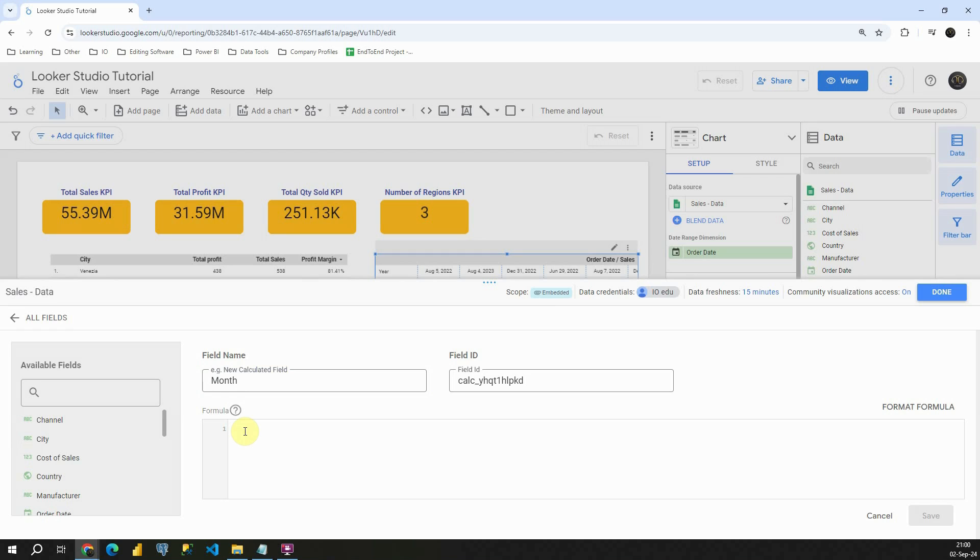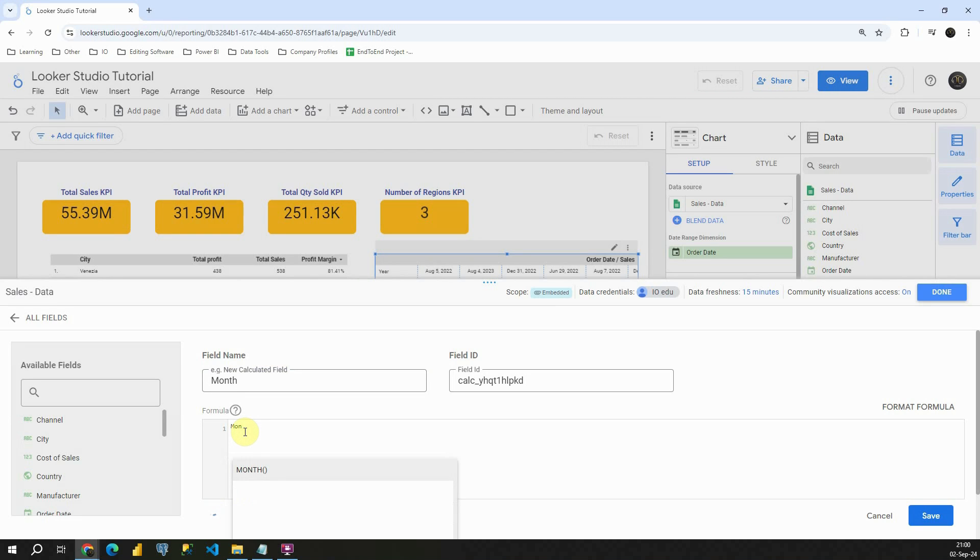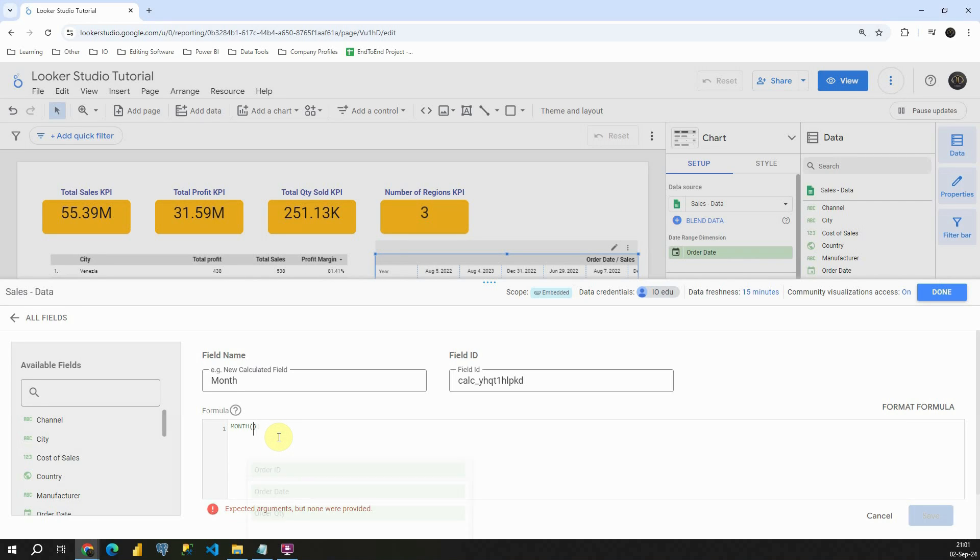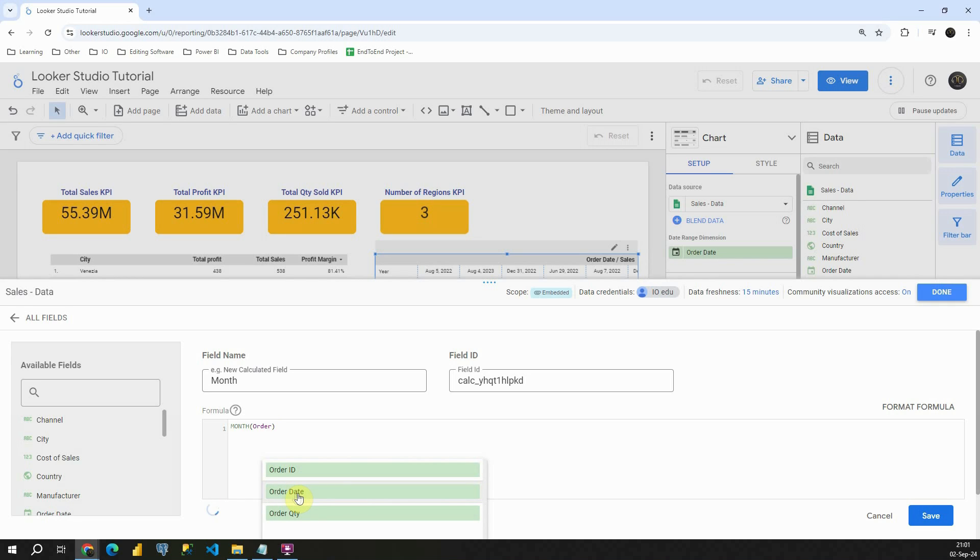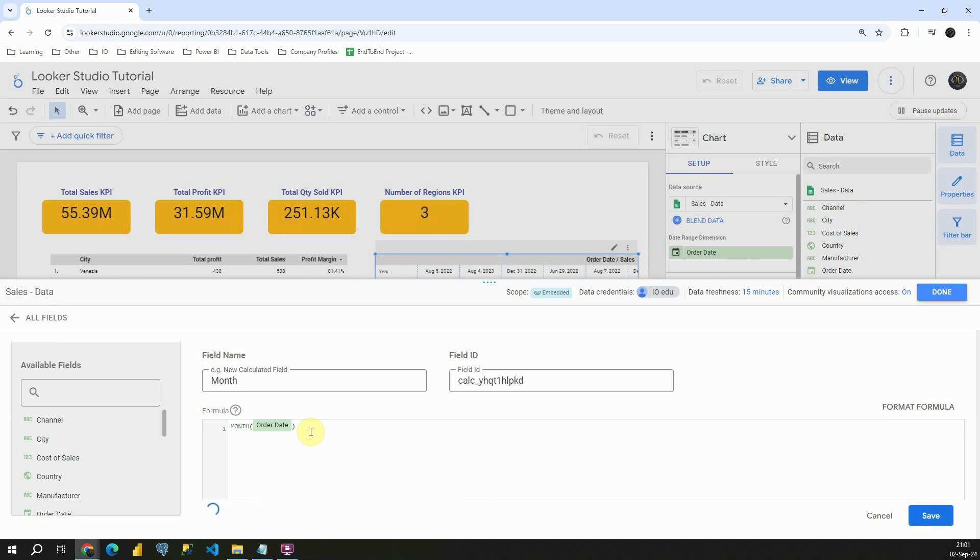And then instead of year function this time we will be using month. As you can see this is month function and now I need to provide my field name. It's order date. Order date. Excellent.